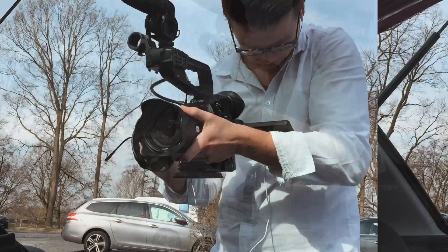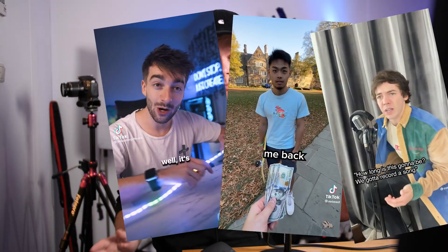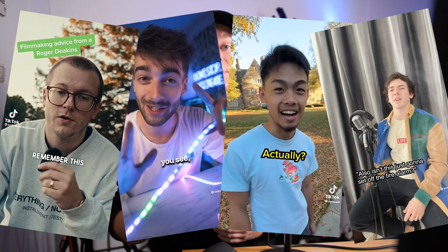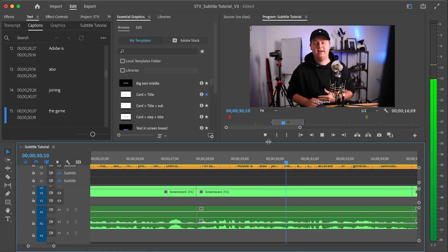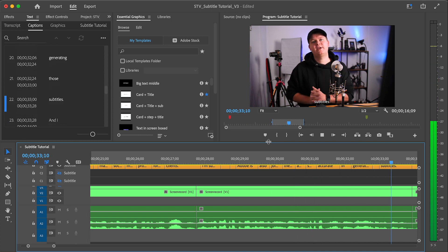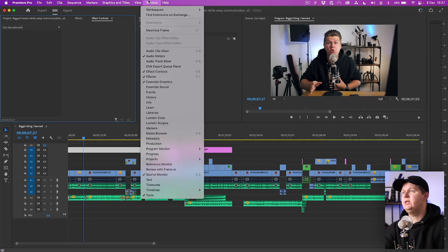These days subtitles are more and more common in the world of social media, so I'm super happy that Adobe is also joining the game and is super accurate in generating those subtitles. Let me show you.